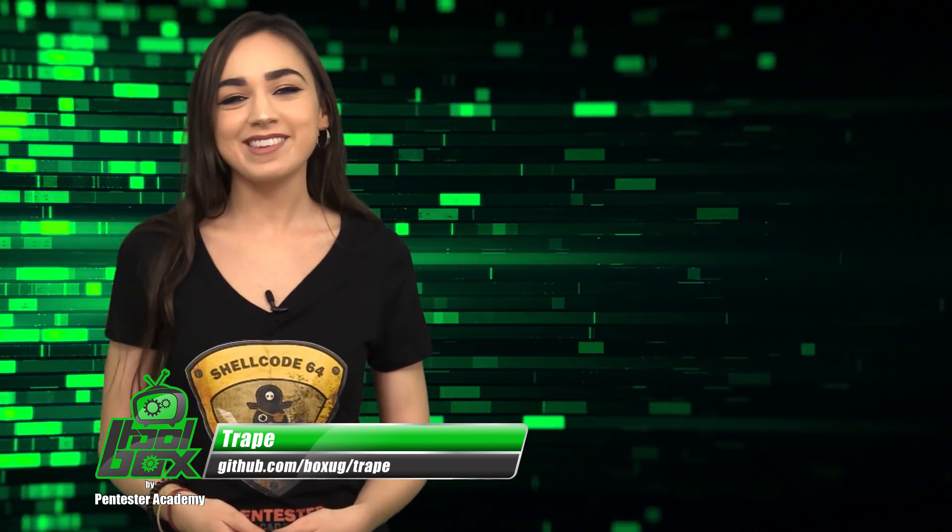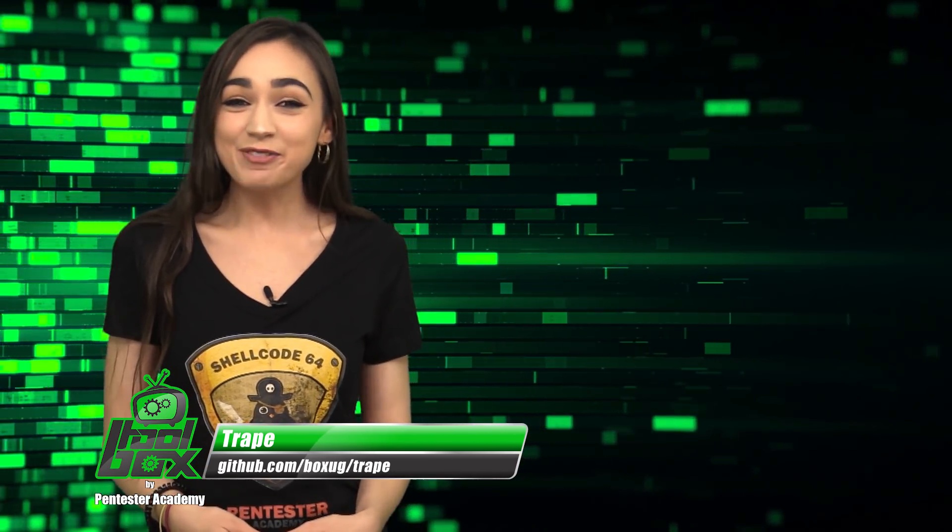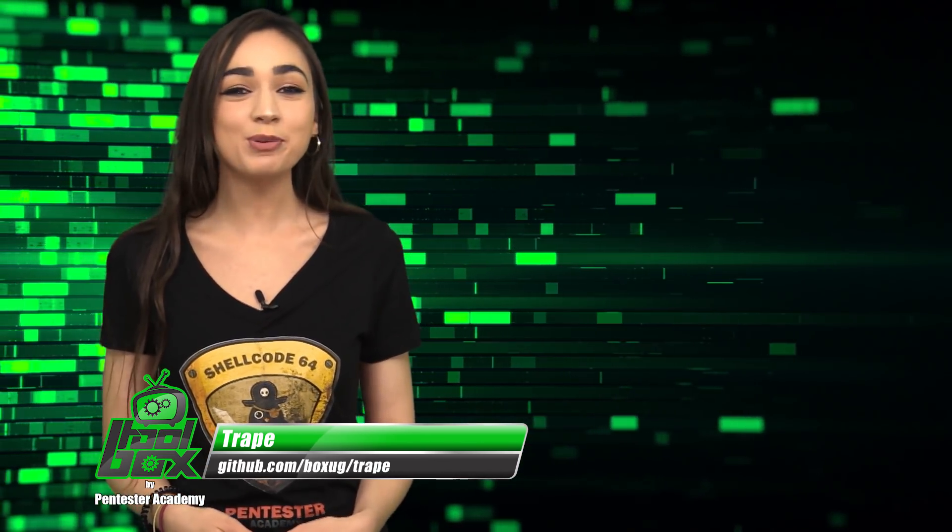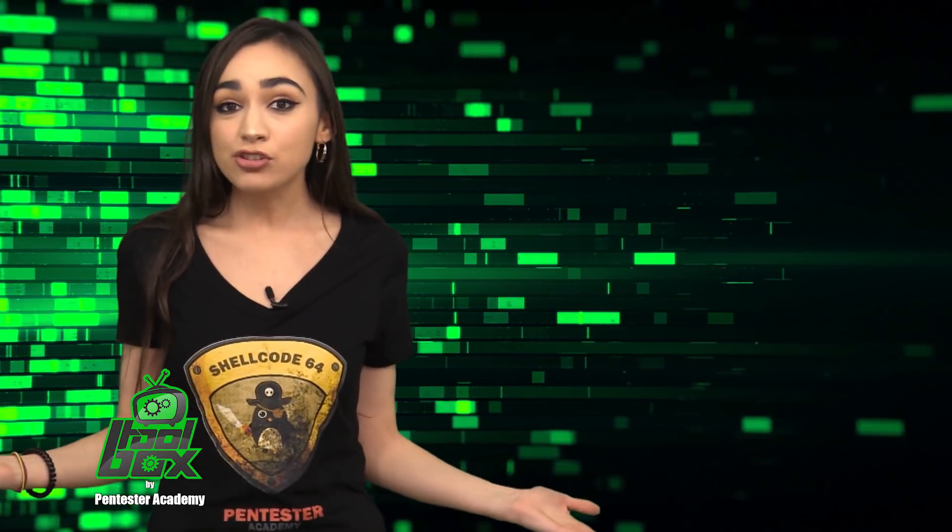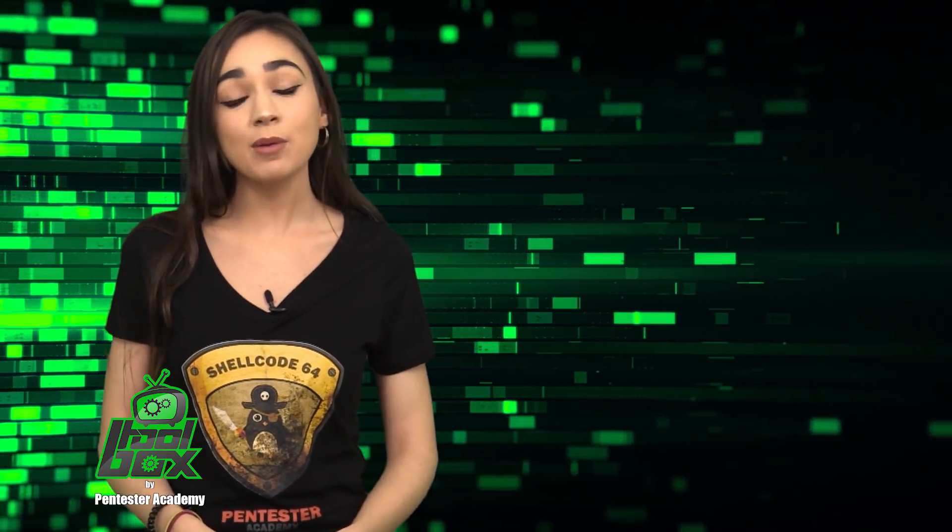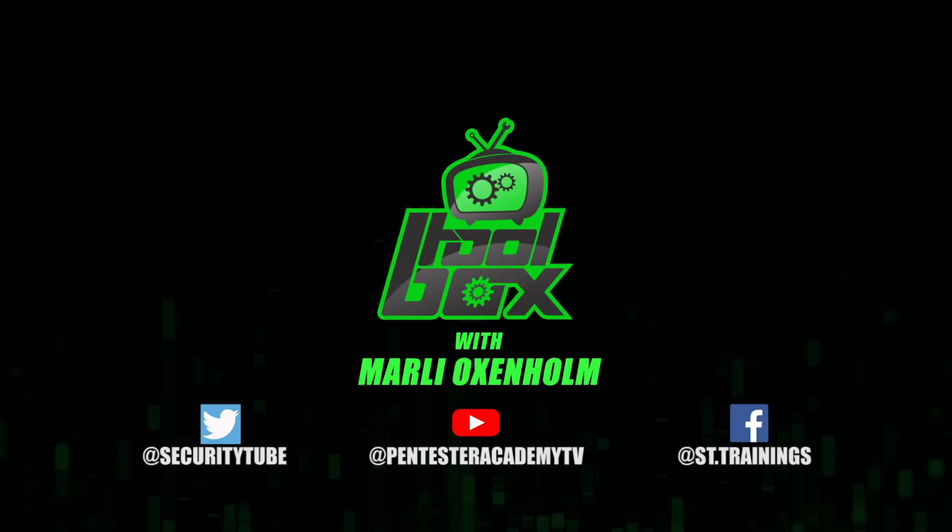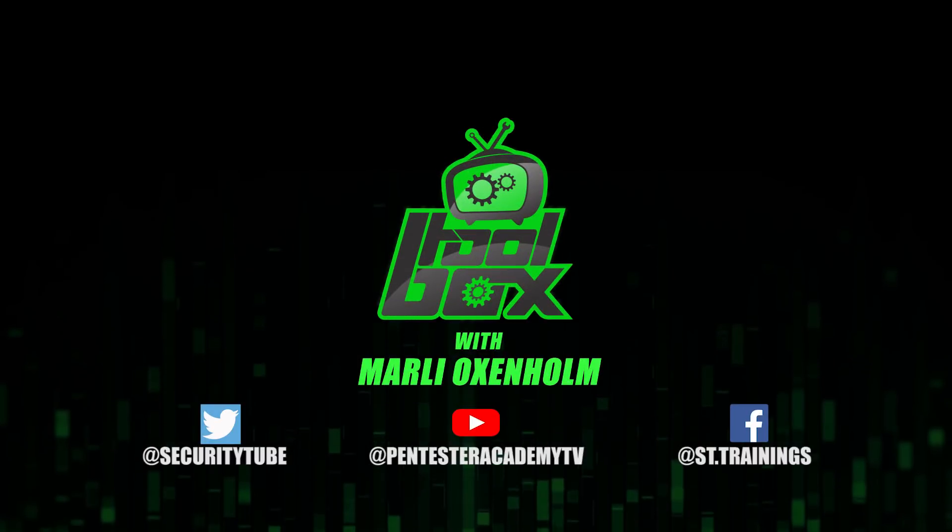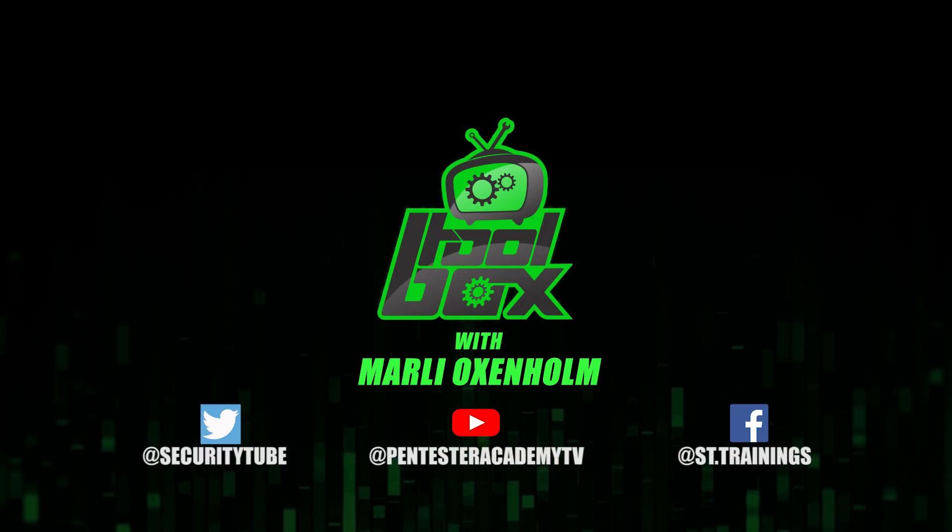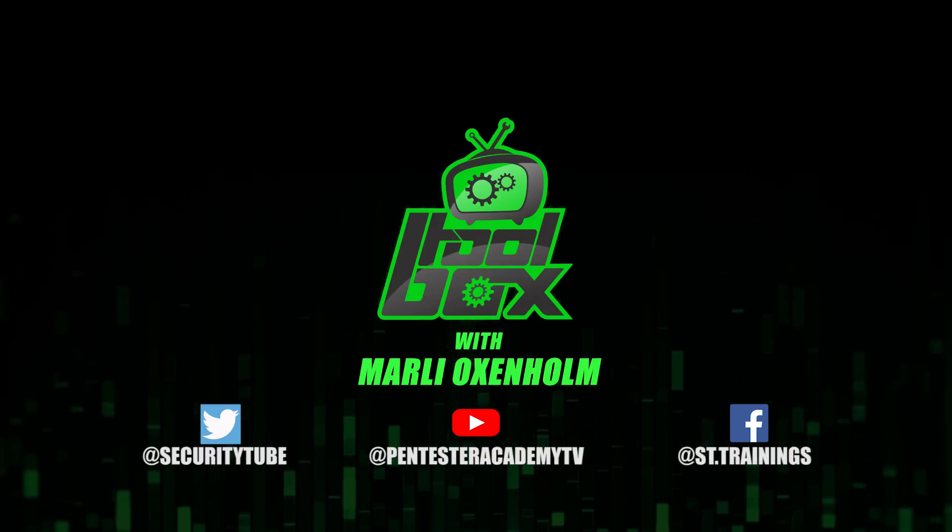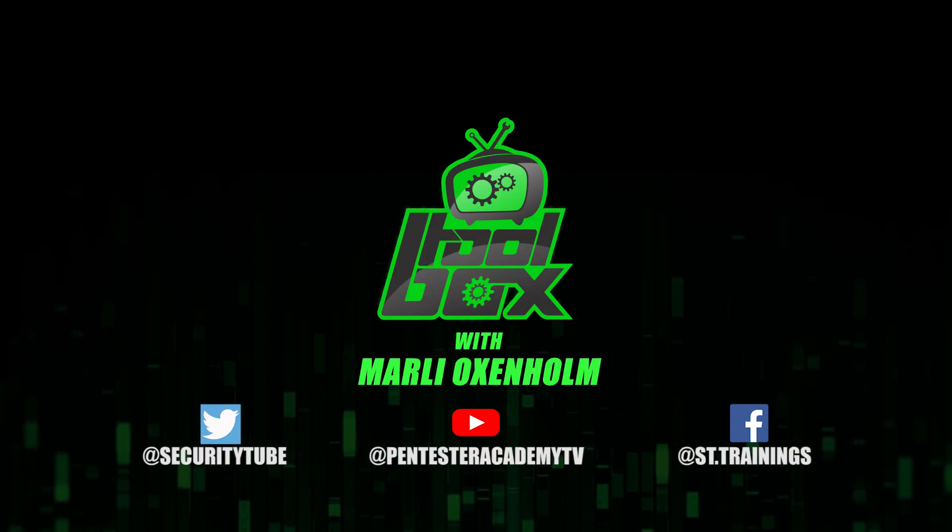Well, that's all the time that I have for you guys today. Thank you for watching and I hope you enjoyed this tool breakdown. Be sure to tune in next time for another episode of The Toolbox. Also, make sure to subscribe to our YouTube, Twitter, and Facebook so you don't miss out on any of the latest cybersecurity news.